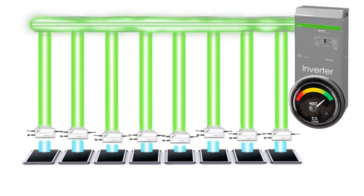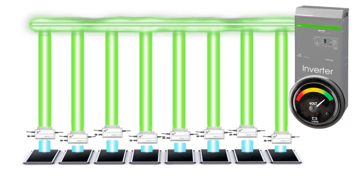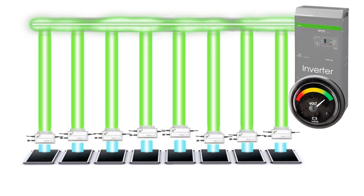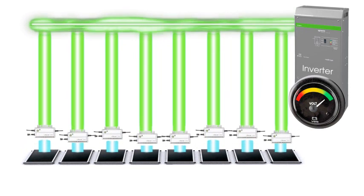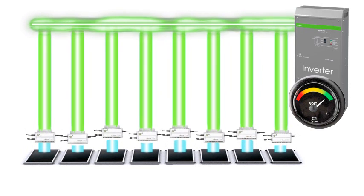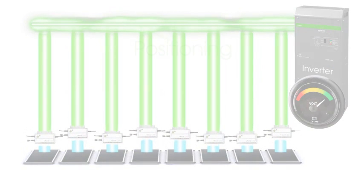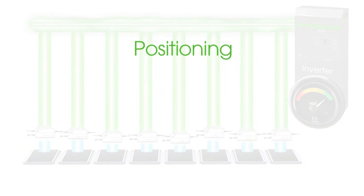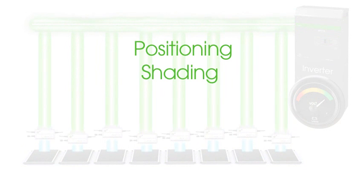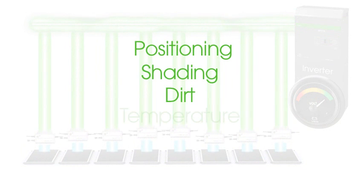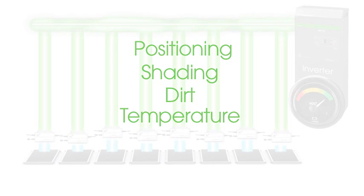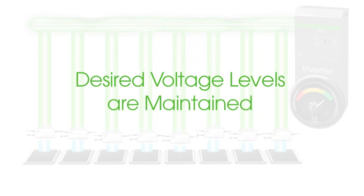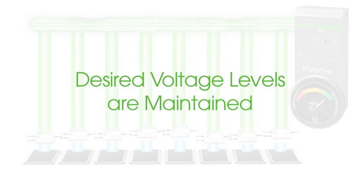This way, a variation in the module's output will not affect the optimal performance level of the array. Panel positioning, shading, dirt, temperature, and other environmental factors become a non-issue. The VBoost module makes sure desired voltage levels are maintained.